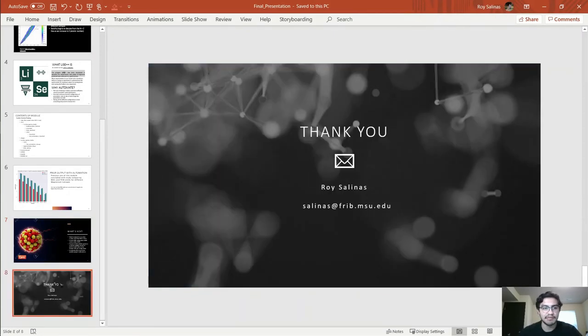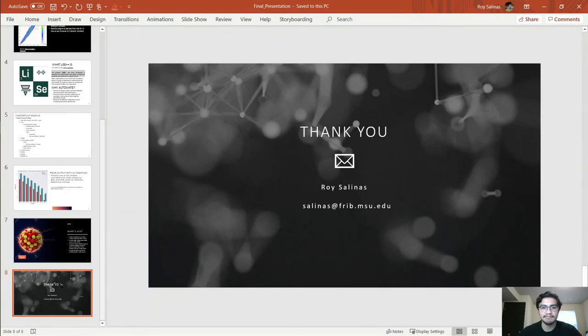Thank you for listening to my presentation. If you have any questions, please feel free to email me at FRIB.msu.edu. Thank you.